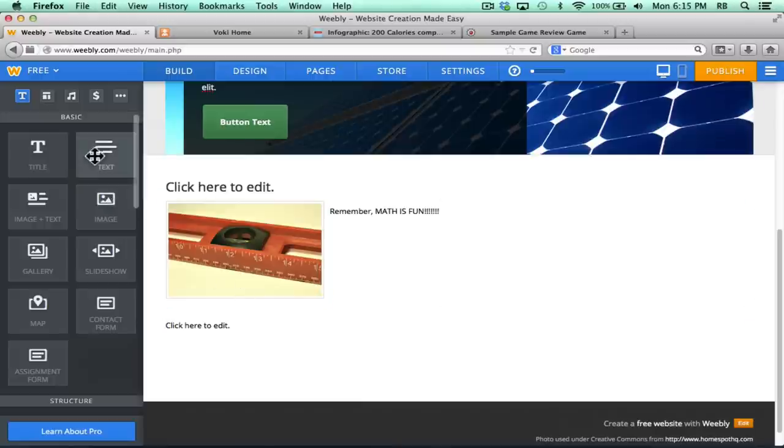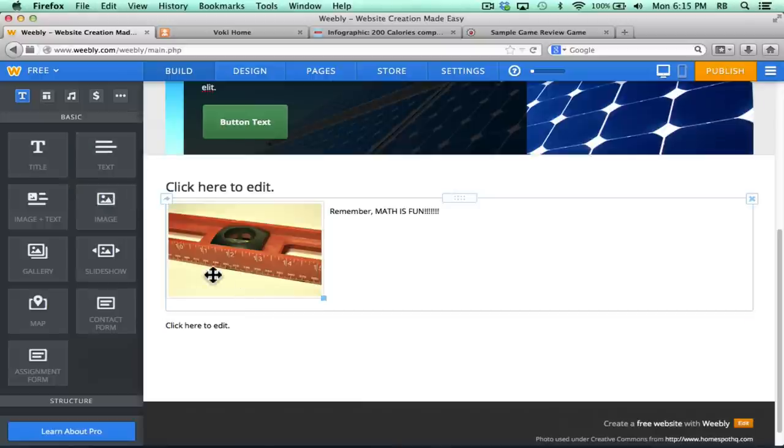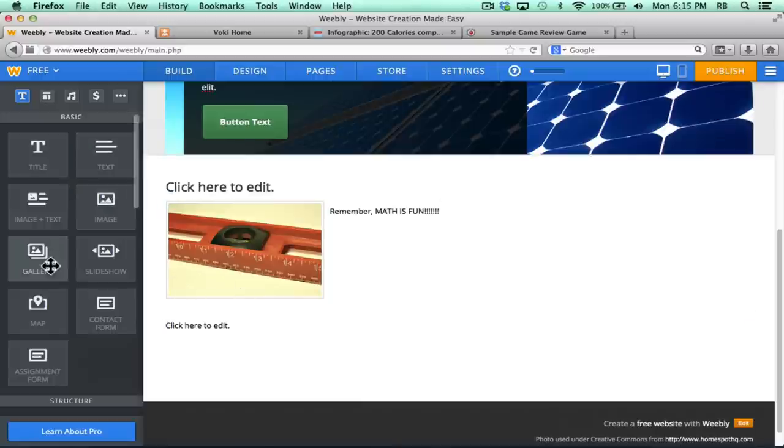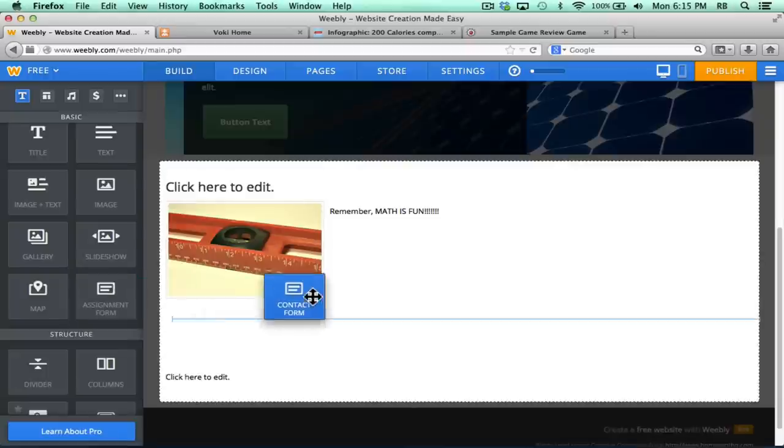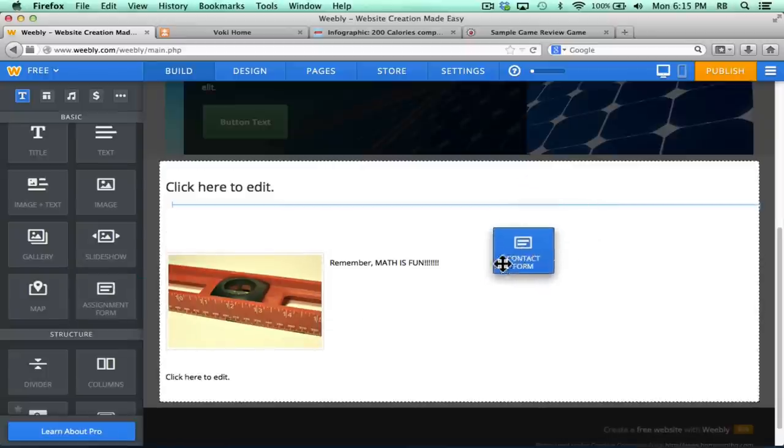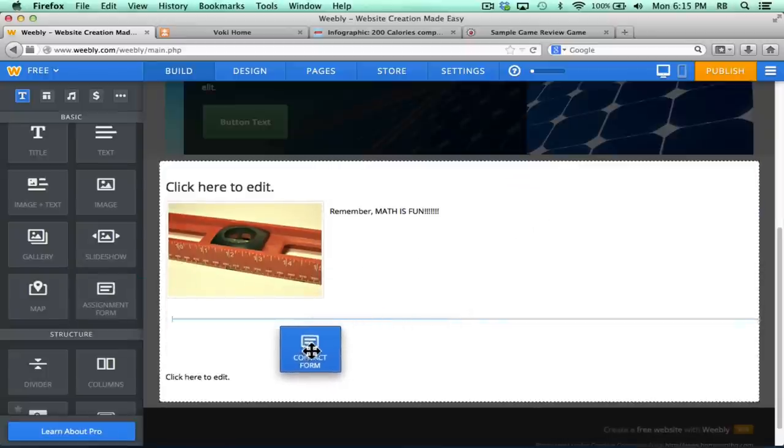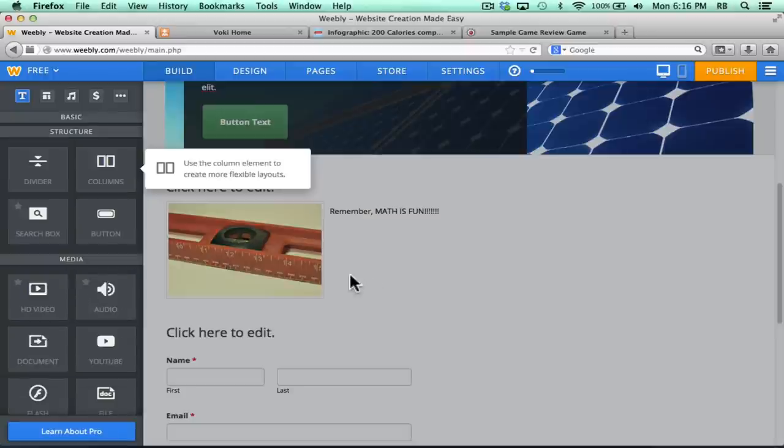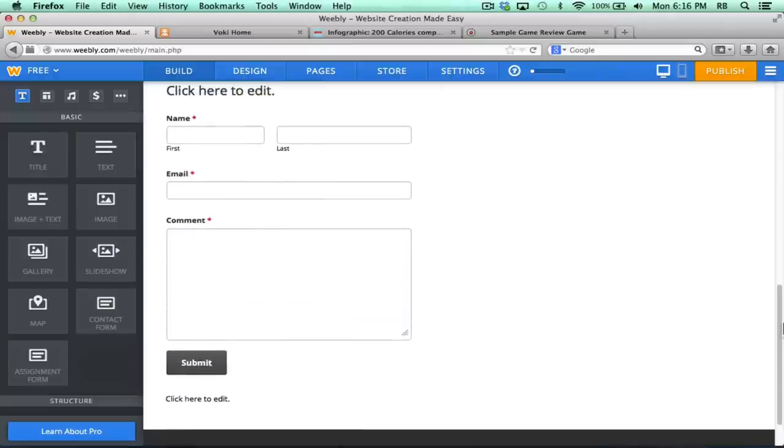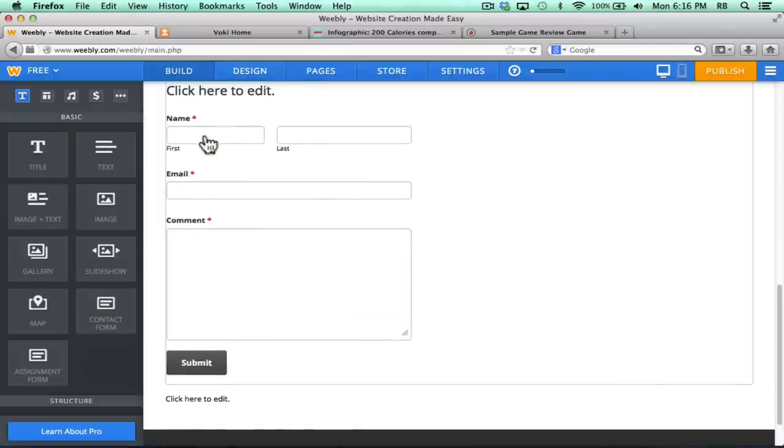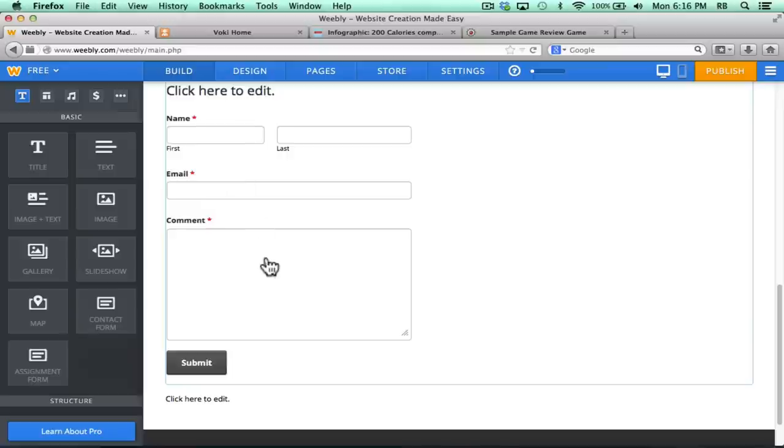The image option, text, and title all work just as you would expect them to. Gallery is interesting. You can add a gallery of photos. You can also create a slideshow with this one. You can pull in a map. Contact form is pretty interesting. You drag and drop that onto your page, and it makes it so that the general public can contact you. They can submit their name, email address, and a comment, and submit it, and it will be sent to you.